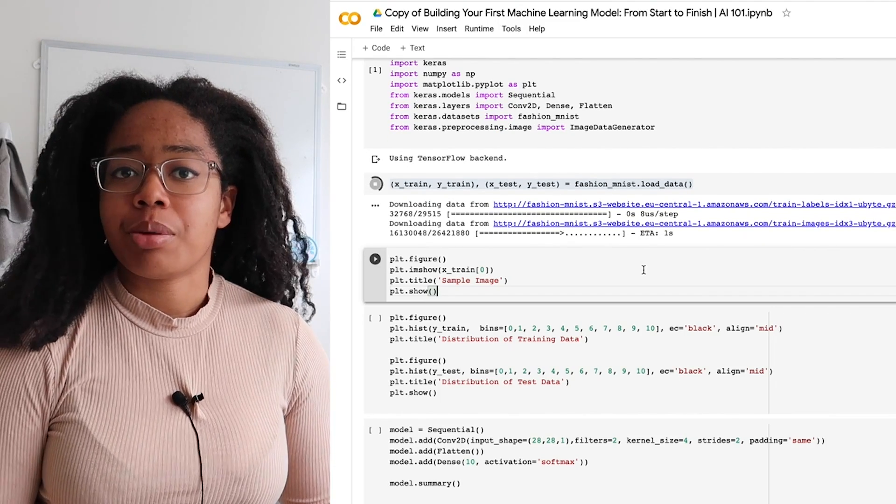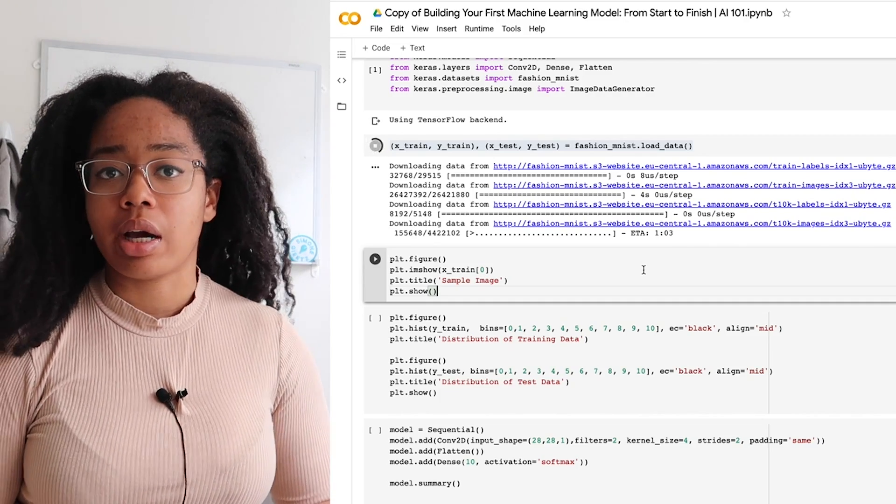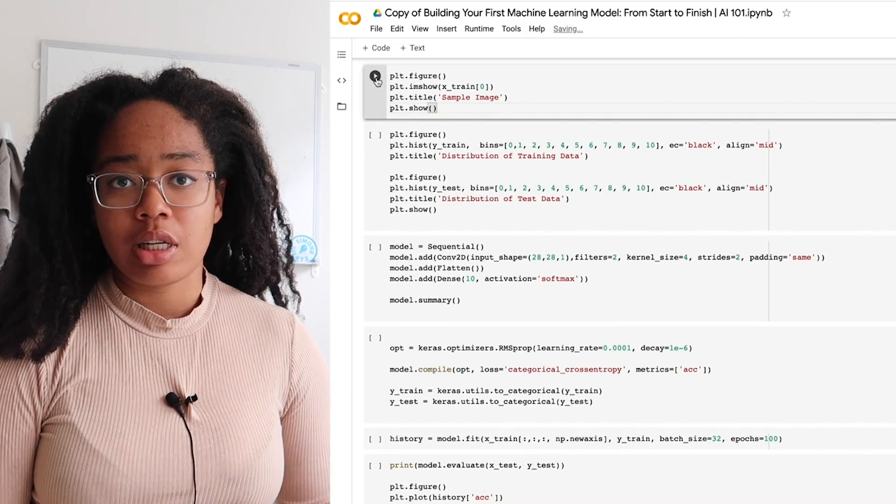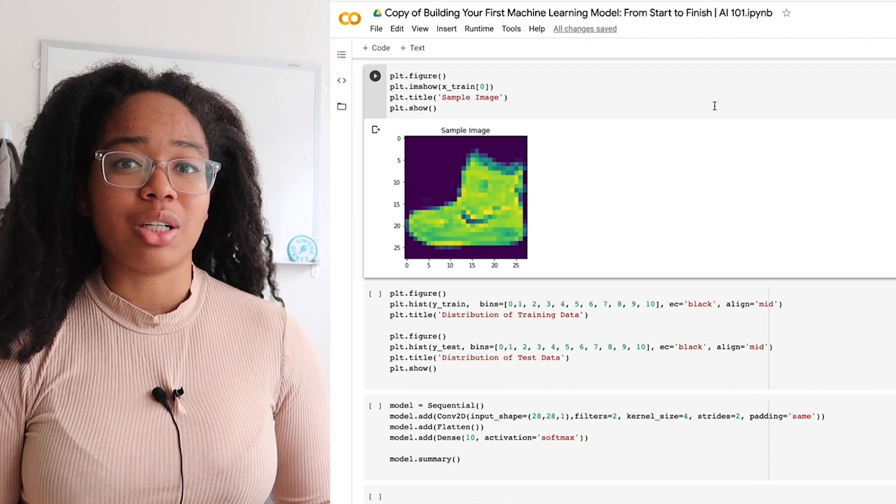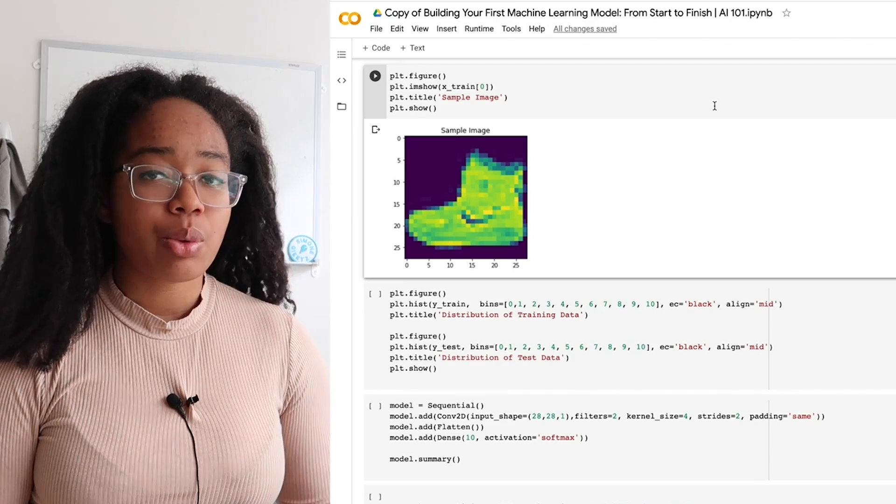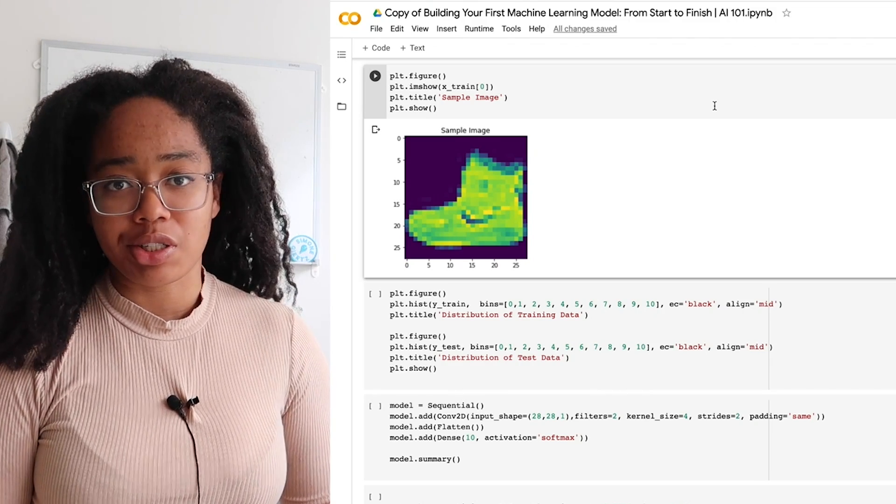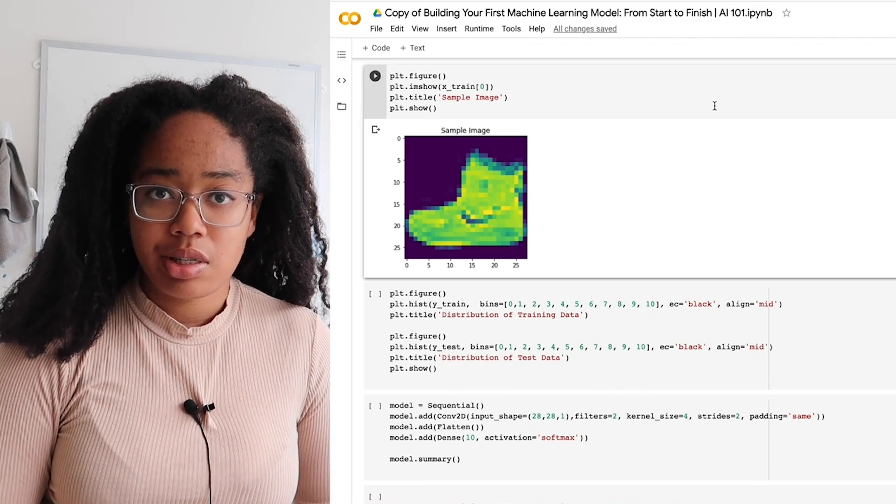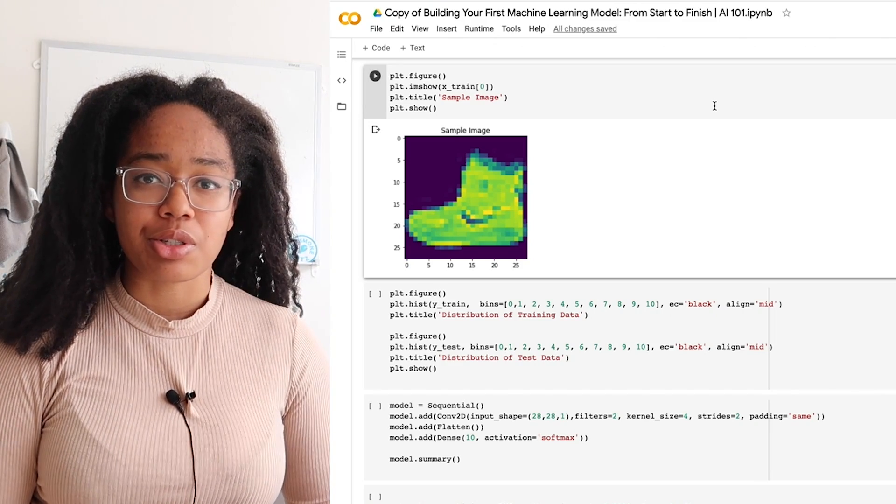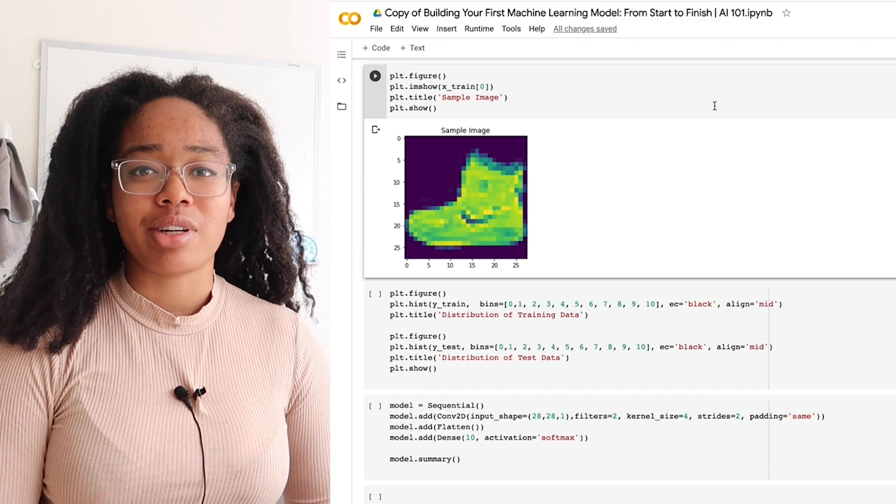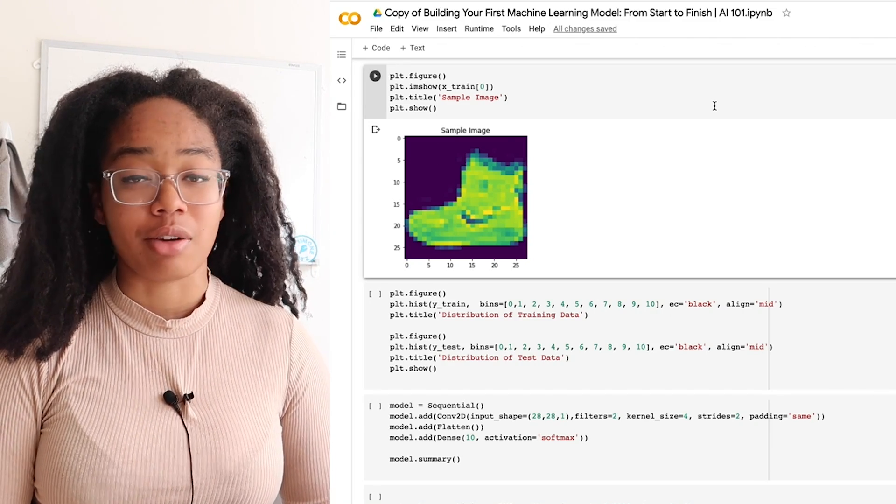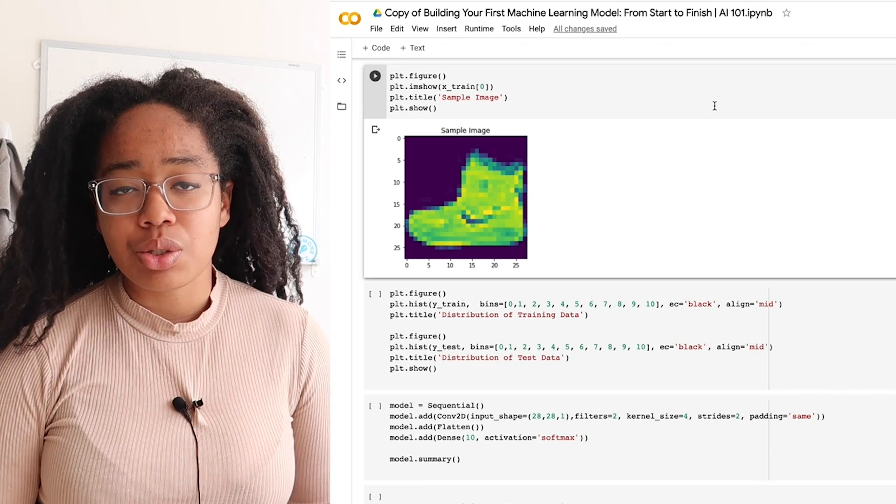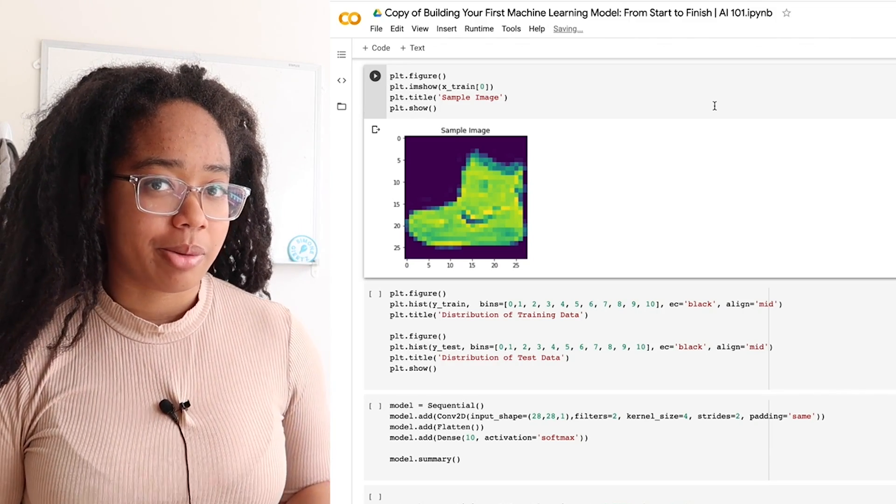This data set is called the Fashion MNIST dataset, and it contains 60,000 images of different clothing items from 10 different categories. As you can see, this isn't runway fashion. This is actually a lot closer to Minecraft in terms of image quality than it is to Instagram. We're dealing with fairly basic representations of clothes. This dataset was created as an alternative to the MNIST dataset, which if you've taken any intro machine learning courses, you probably are pretty familiar with. It's a dataset of handwritten numbers, and it's almost always used to teach intro to convolutional neural networks. Since it's used so often, I thought that we would use a different dataset just to change things up a little bit.